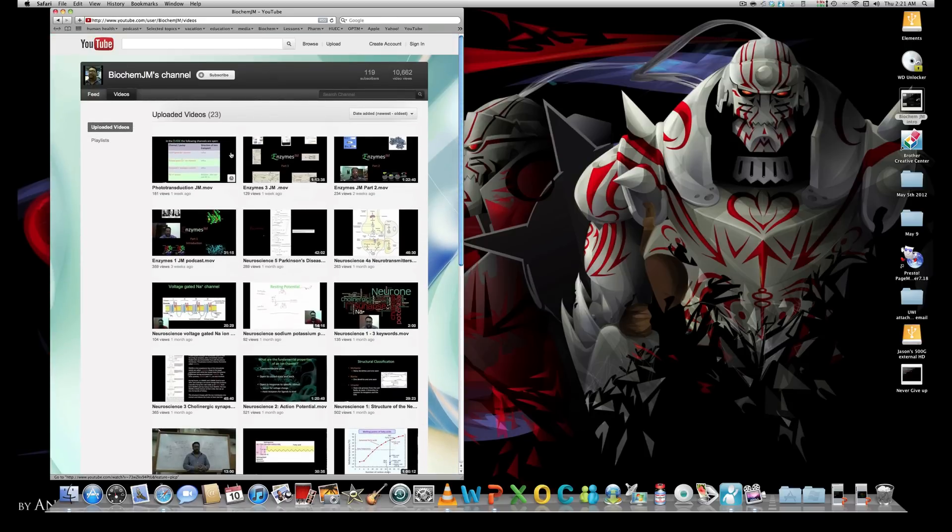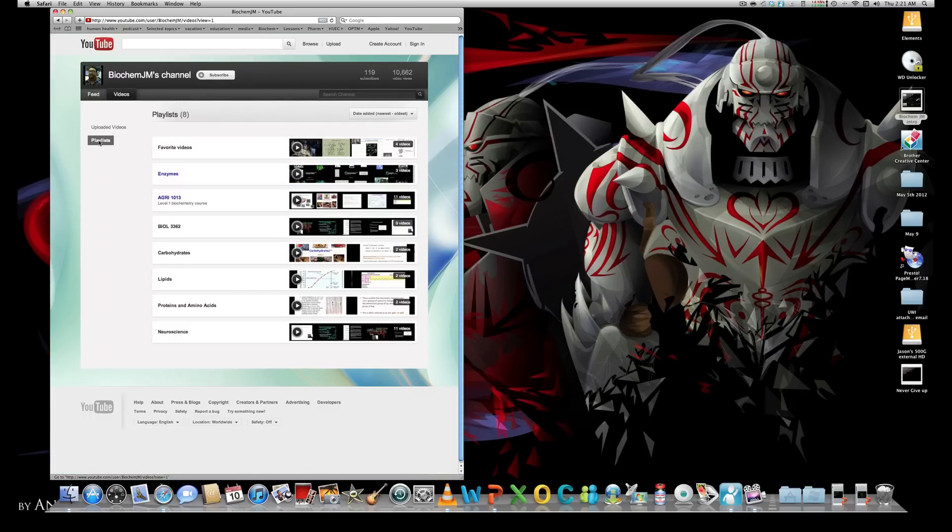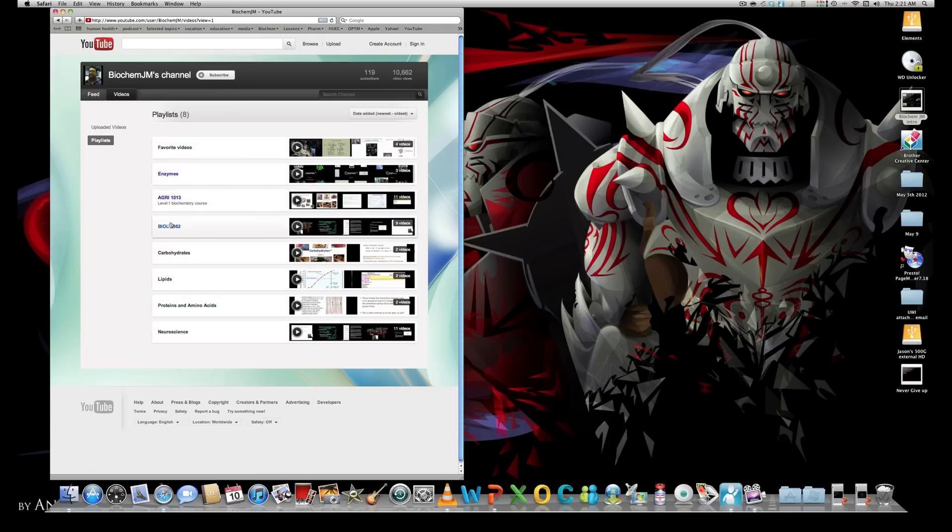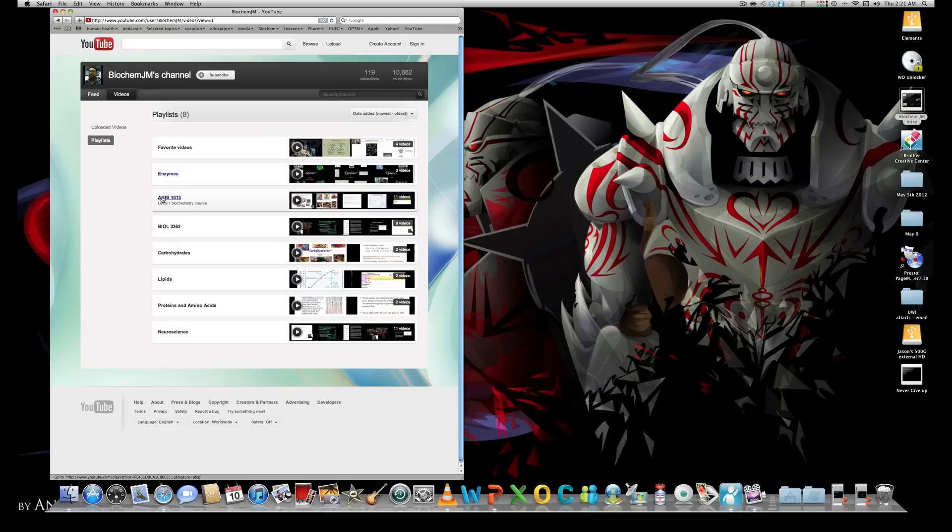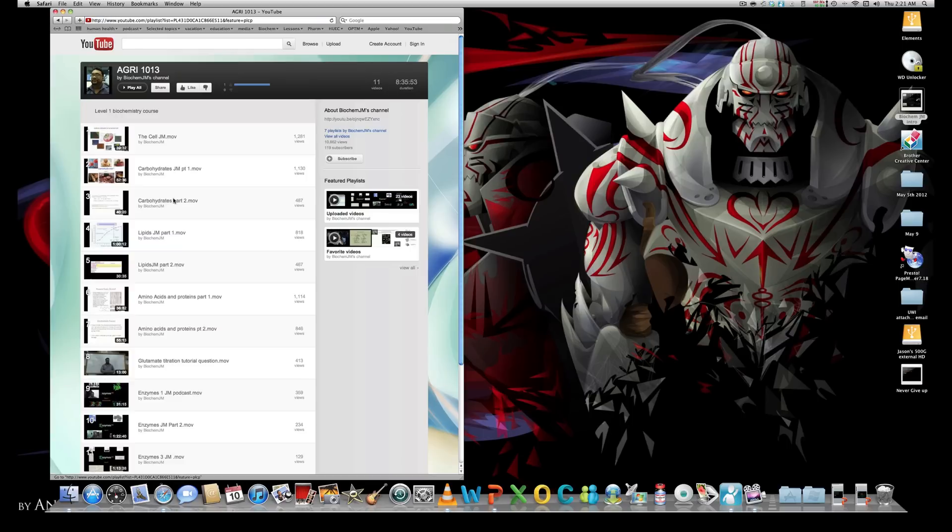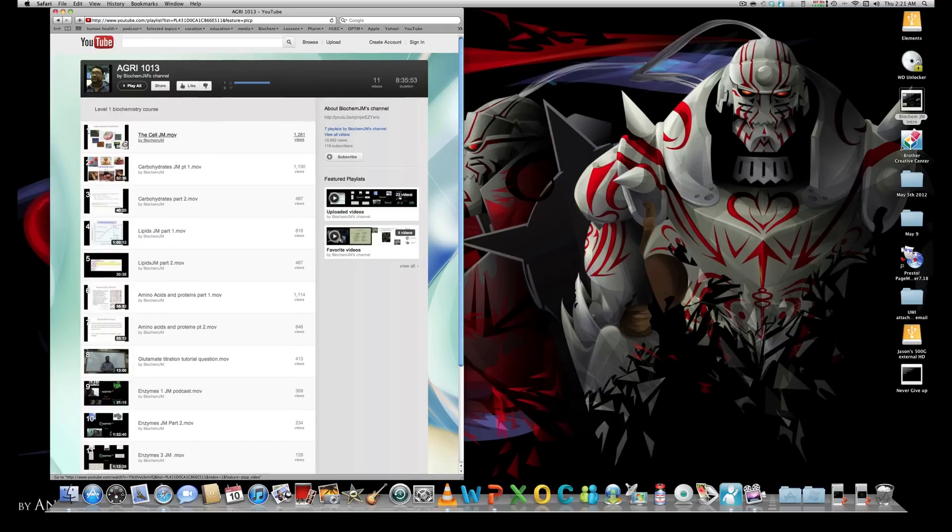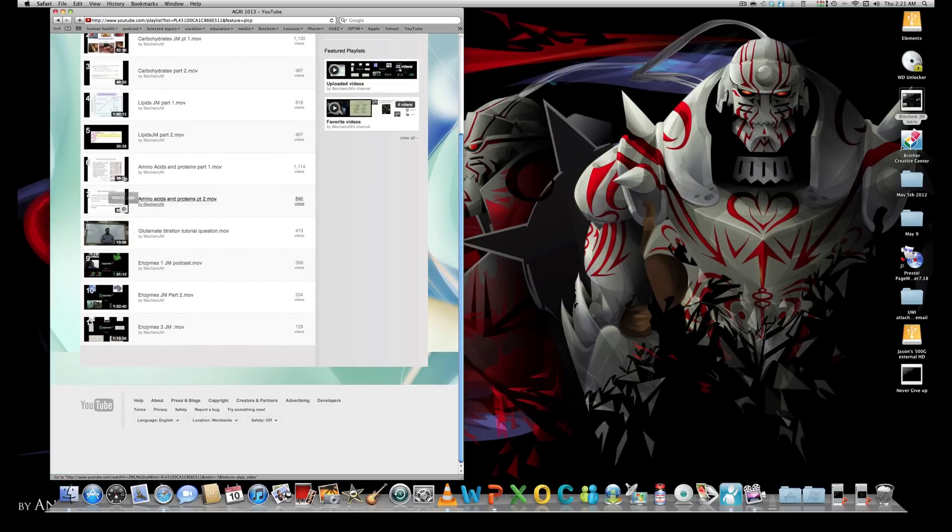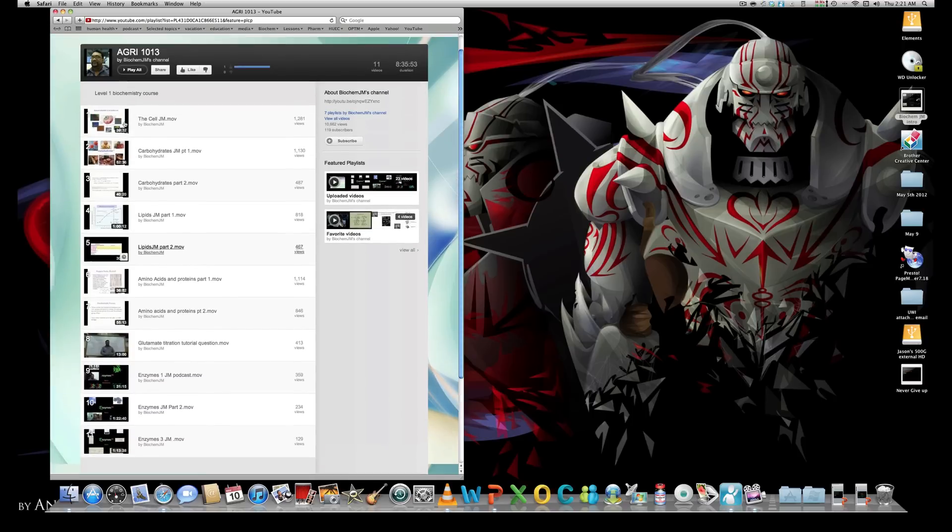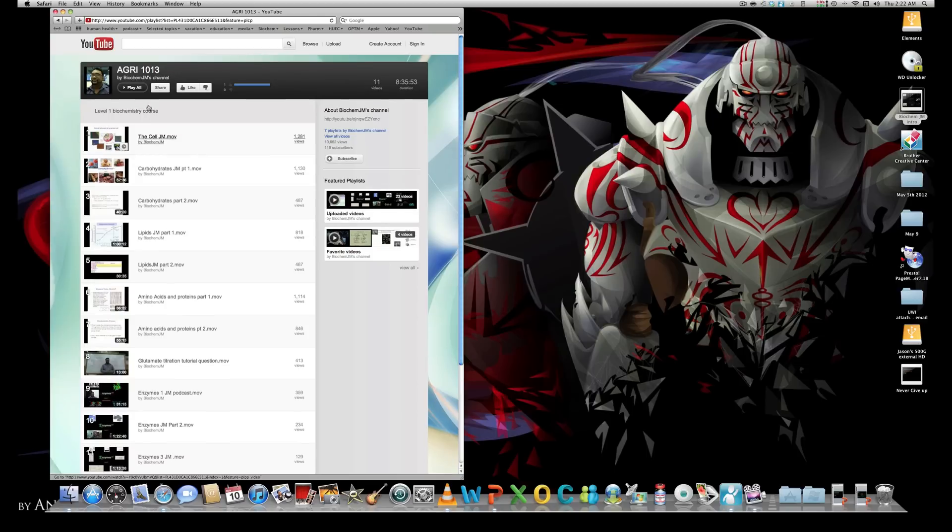Now the next thing you can do is look at the playlist. You can click on playlist. Now I'm designing playlists based on either topics like enzymes, carbohydrates, lipids, neuroscience, so these are the topics so far. Or if you're my students you can click on the course code. So like for instance if you are doing agri 1013, you could click on agri 1013 which is a level one biochemistry course. So when you click on agri 1013 these are all the different podcasts for this course. And you could probably click on play all so you can get all the videos one after the other.